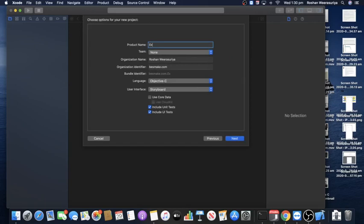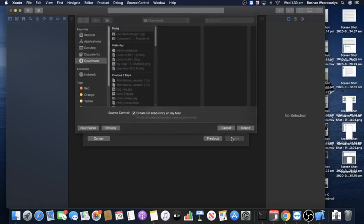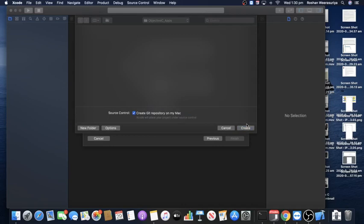I'll name the project something meaningful — 'View Controller Presentation Changes iOS 13 Onwards.' Make sure the language is set to Objective-C, since this video series is about Objective-C programming. Then click Next and Create.